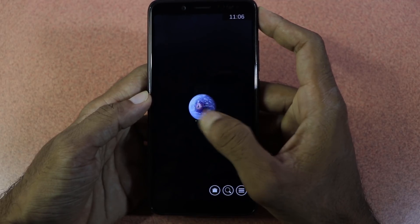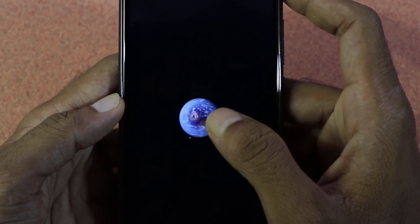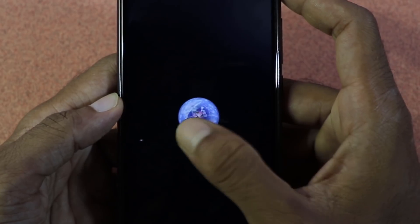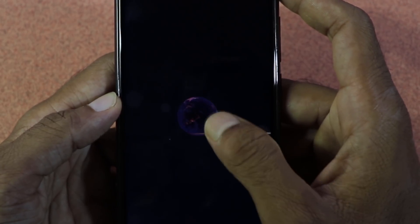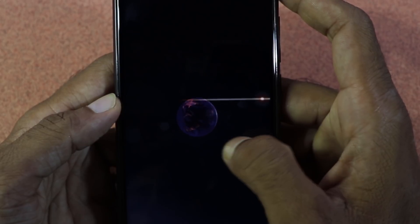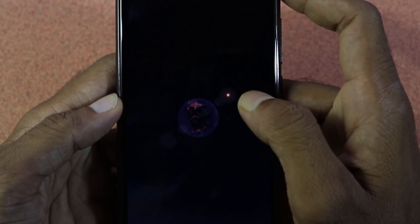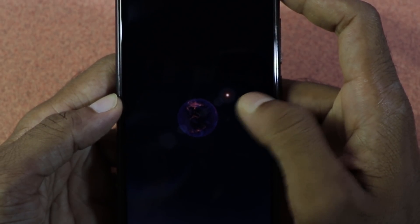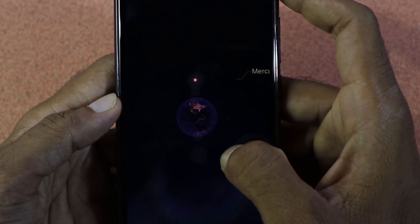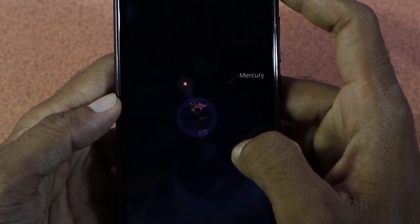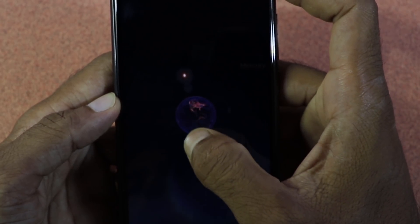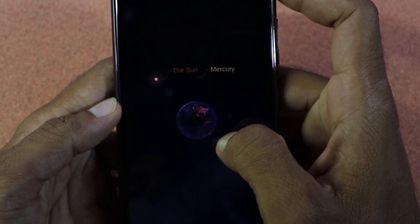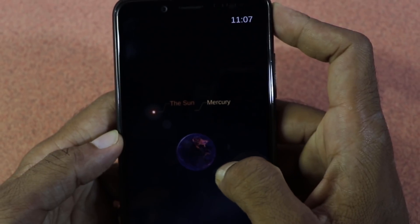Now we will rotate this day. We will rotate and see the sun. As you can see, you can rotate your planet and you can change it.